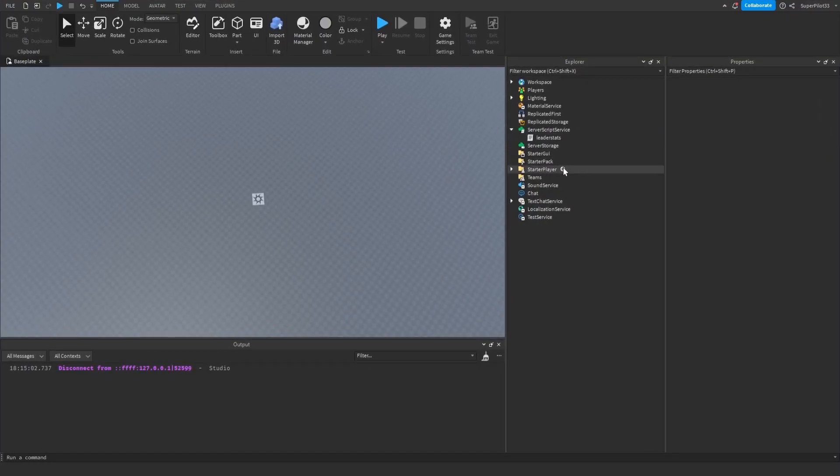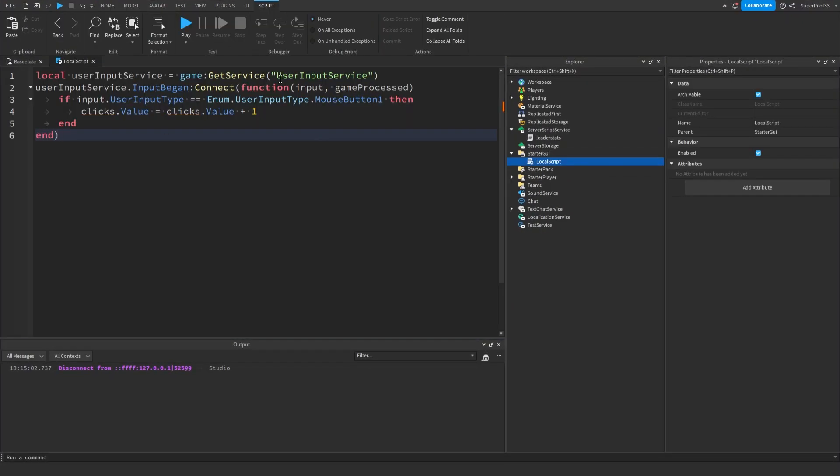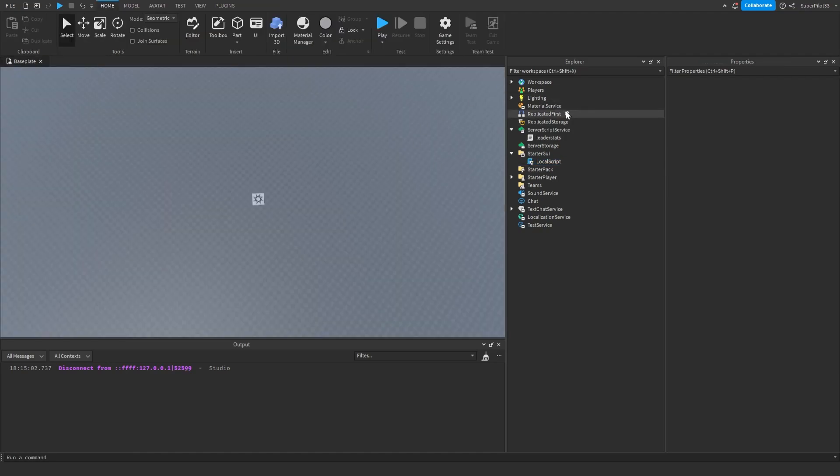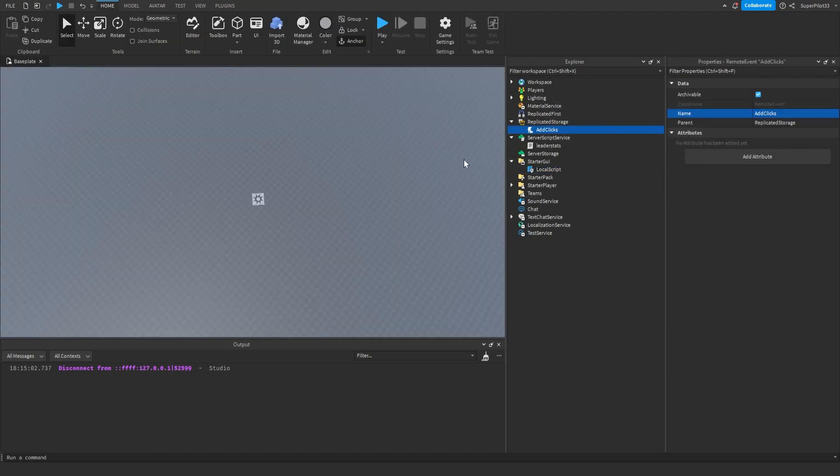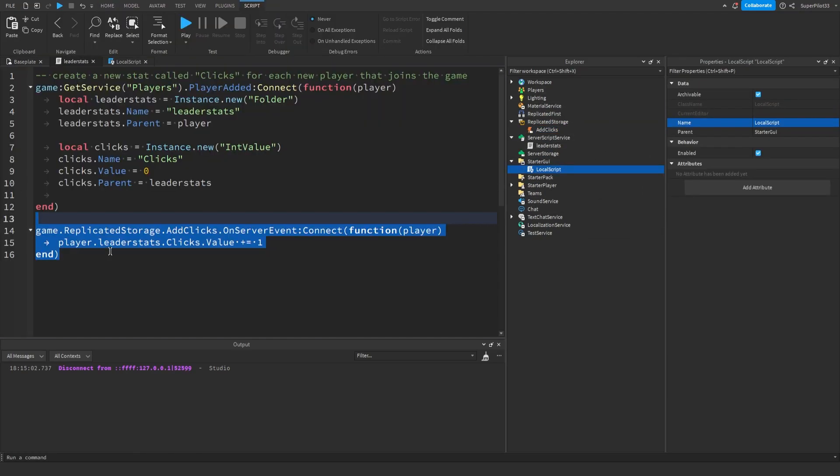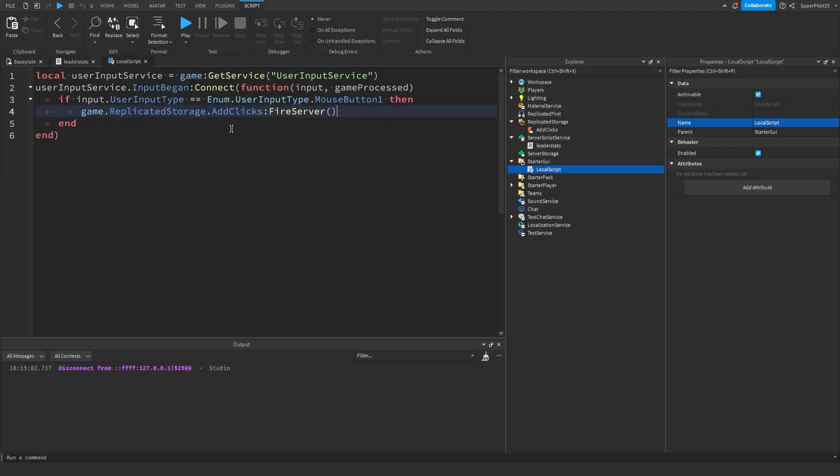Let's create a local script in StarterGUI. I just pasted in the code, however, clicks isn't even defined. Let's create a quick remote event and pair the remote event in the scripts. Now both scripts have been paired through a remote event. Let's go ahead and play and try it out.